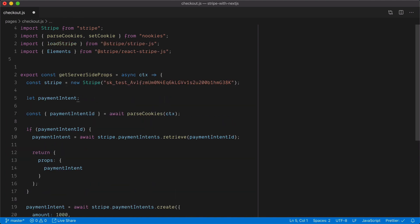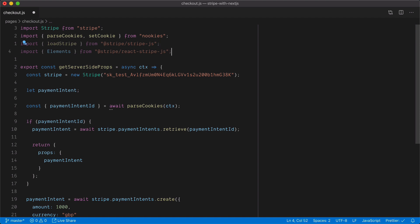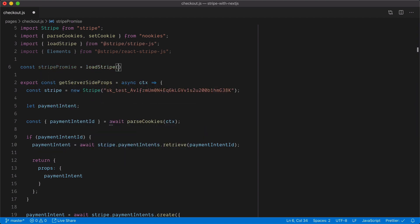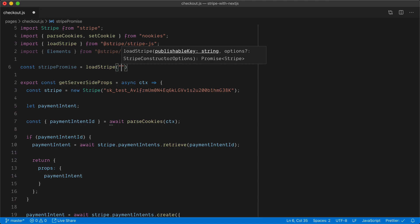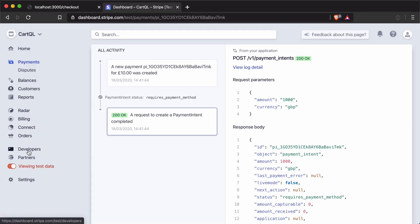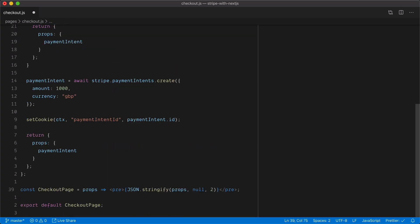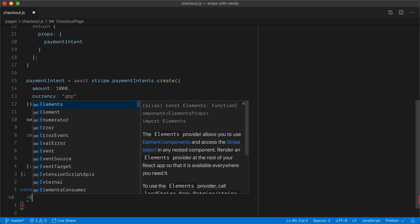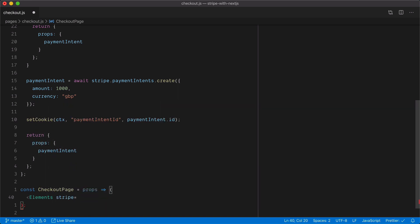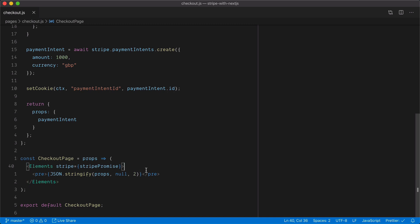Inside my Checkout.js page, I'm going to import the loadStripe method and the Elements component from React Stripe.js. I'll create a new promise that calls loadStripe and passes in my publishable key — you can get your keys from the Stripe dashboard under the developer section, API keys. Now that we have the Stripe promise, we can invoke the Elements component and wrap it around our existing component data, passing the Stripe promise to the Elements provider.